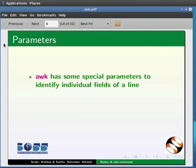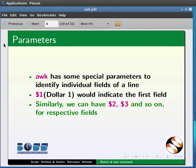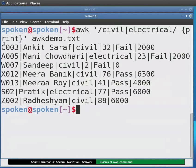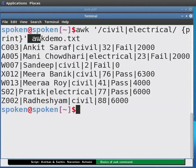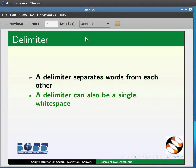AWK has some special parameters to identify individual fields of a line. $1 would indicate the first field. Similarly we can have $2, $3 and so on for respective fields. $0 represents the entire line. Note that each word is separated by a pipe in the file orgdemo.txt. In this case, pipe is called a delimiter. A delimiter separates words from each other and can also be a single white space.